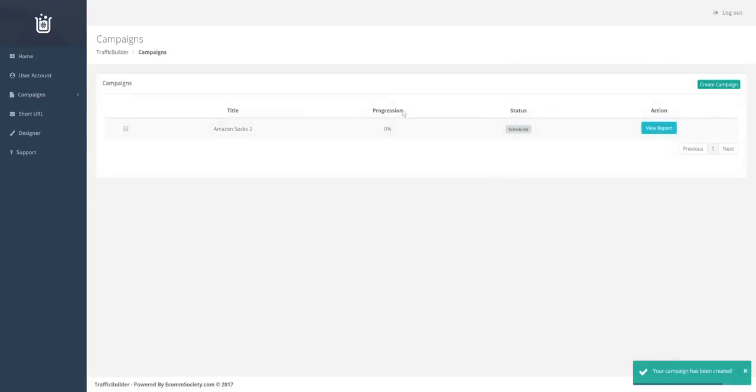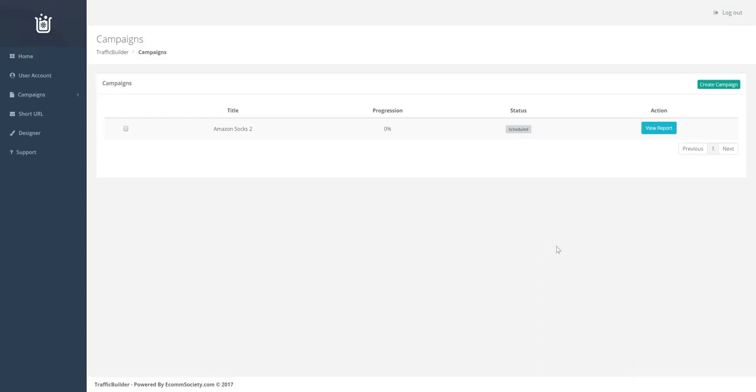And now the post is scheduled. So I'm going to pause the video and then come back once the job starts. So it can take somewhere between 30 and 60 seconds.